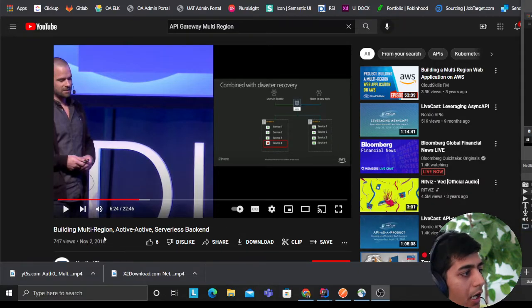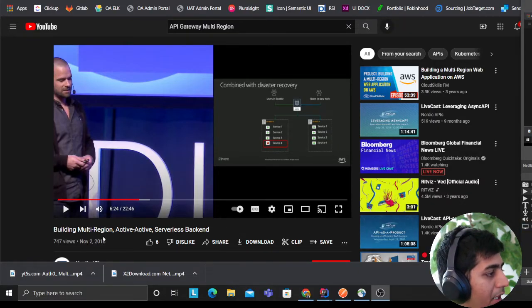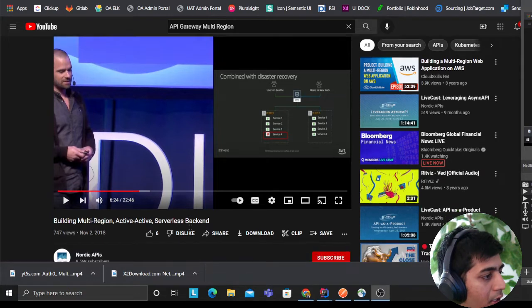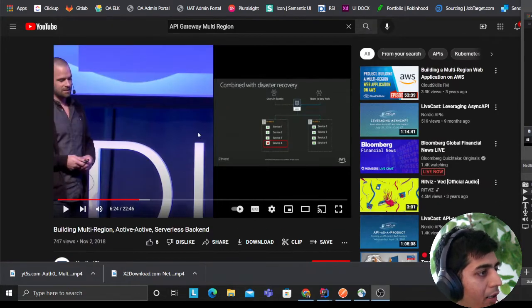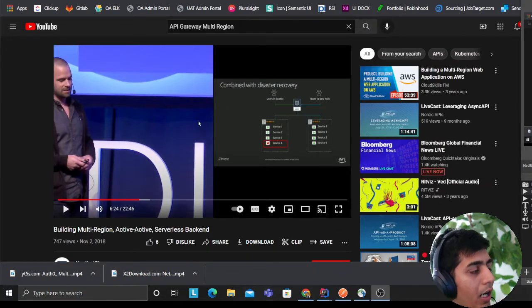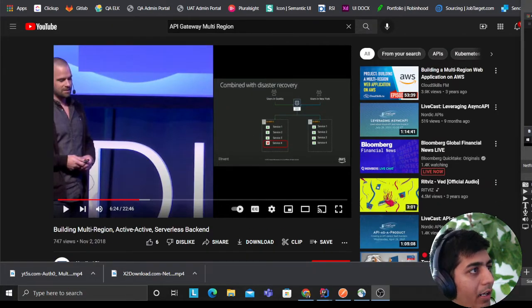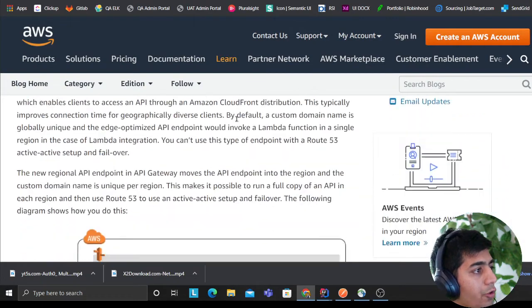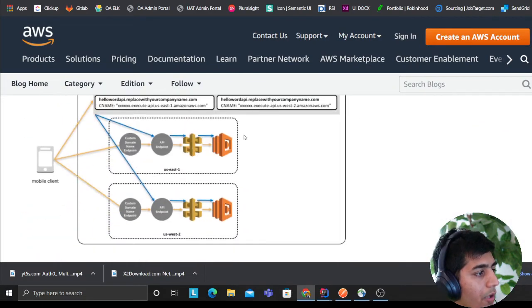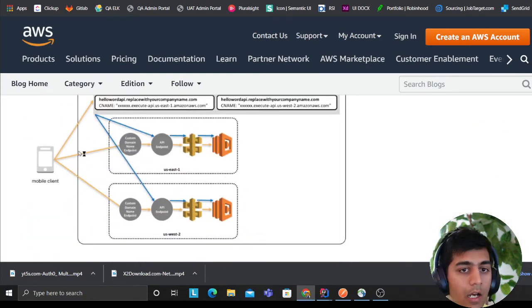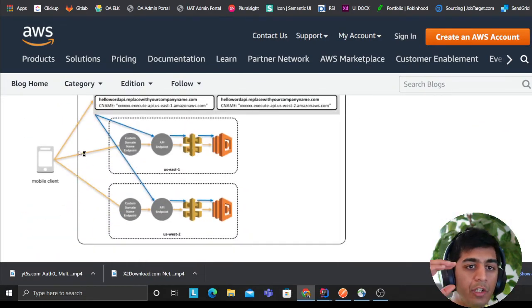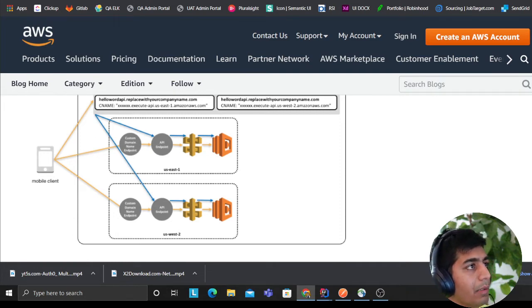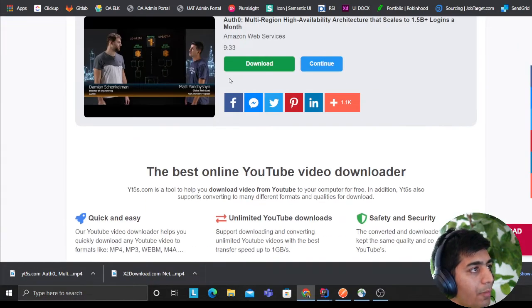As you can see, it was a very brilliant architecture. They're using Route 53. Another I want to show you really quick is this video on YouTube by building multi-region active-active serverless backend. He has a very nice article as well.